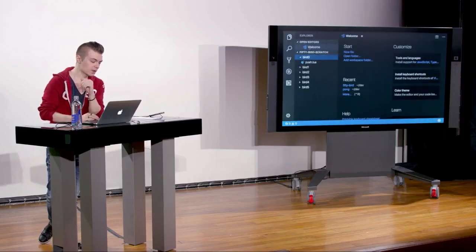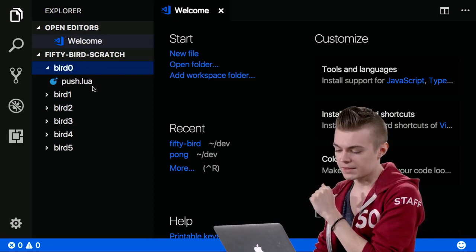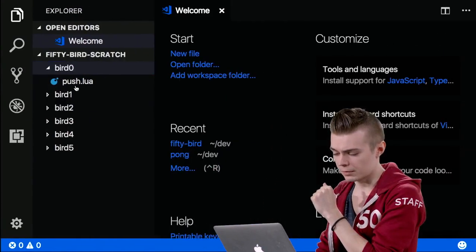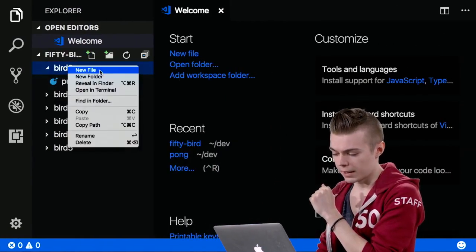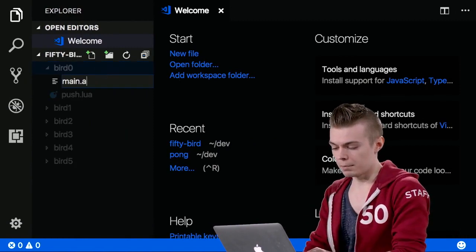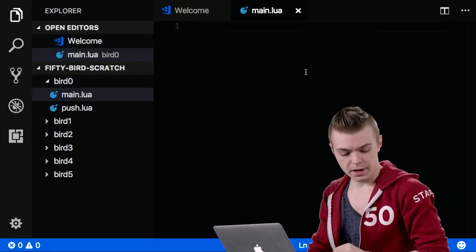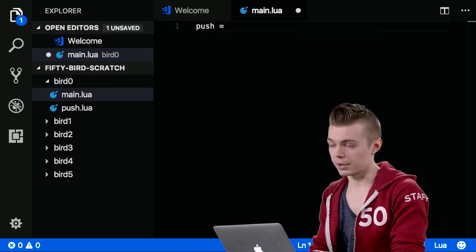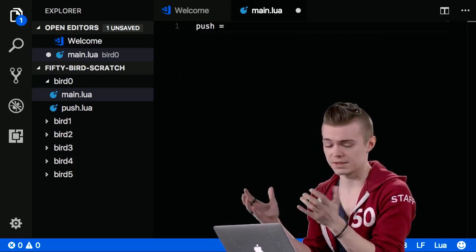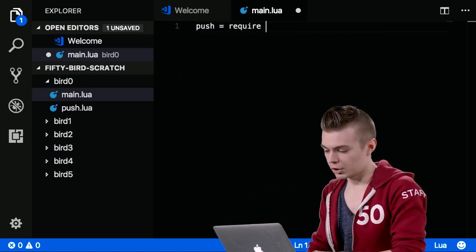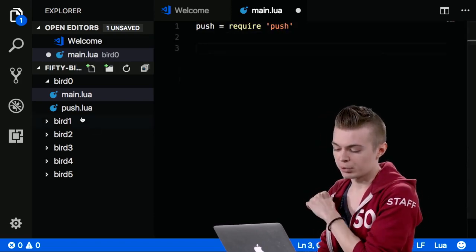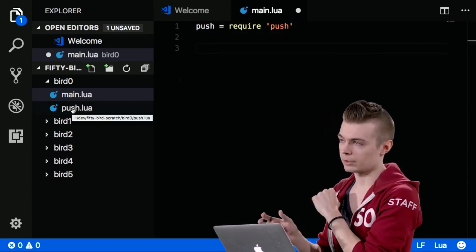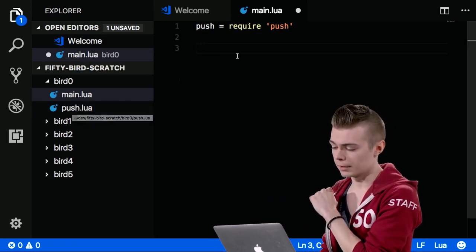I'm going to start from scratch in a new folder, creating a brand new main.lua. Because we're going to use a virtual resolution for a retro aesthetic just like last week, I'll require the push library: push equals require push. I've pre-put push.lua into this directory; it loads by default from the current working directory when you run love.